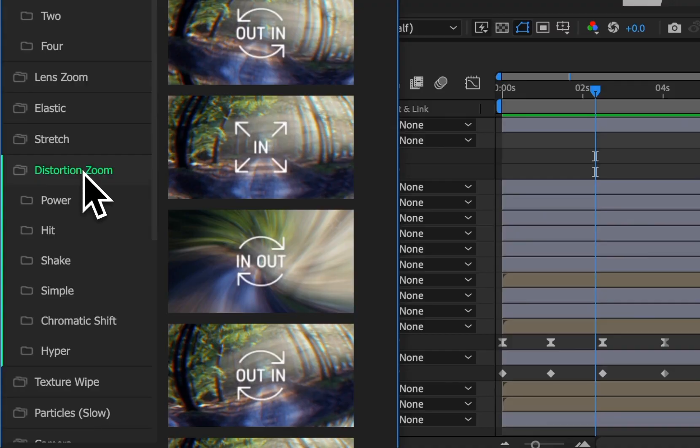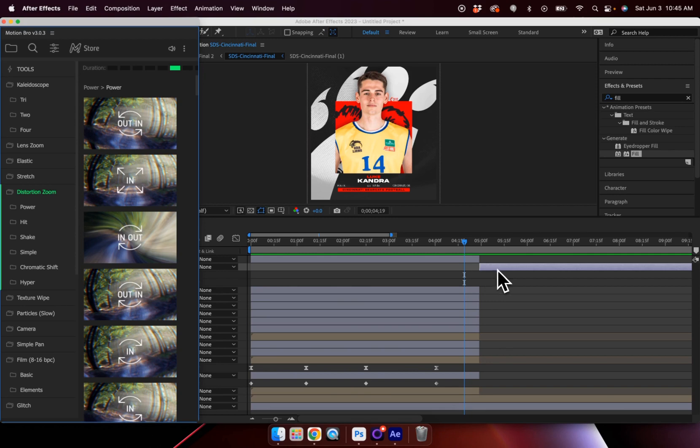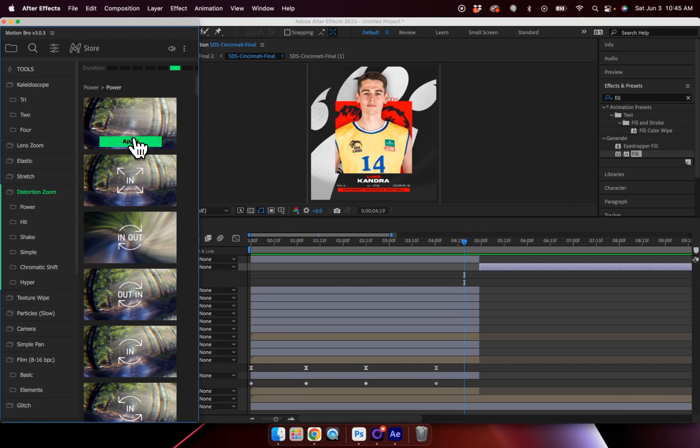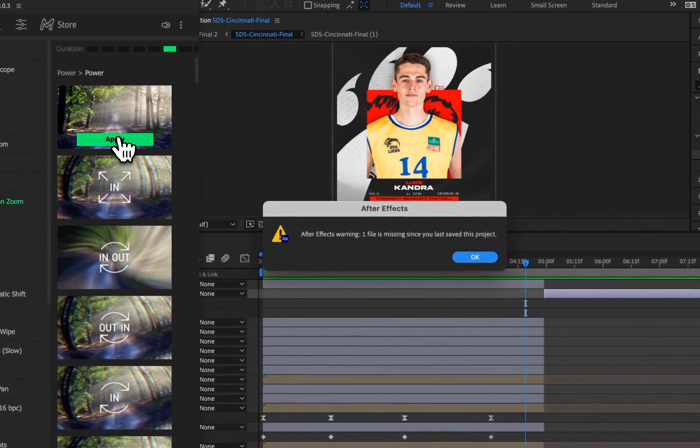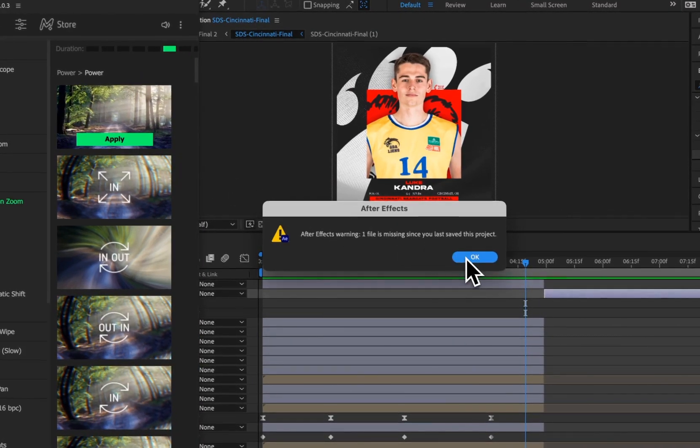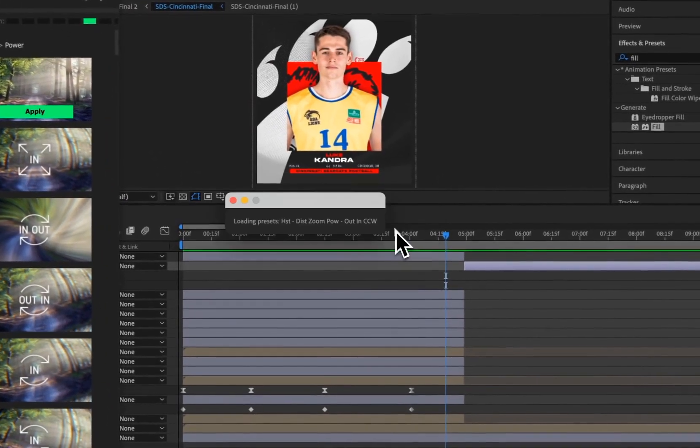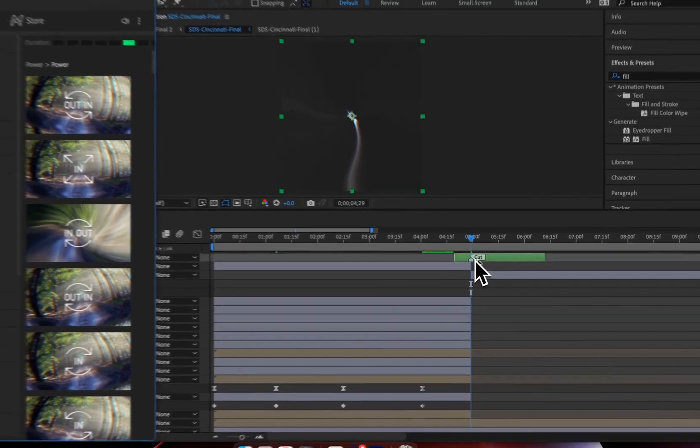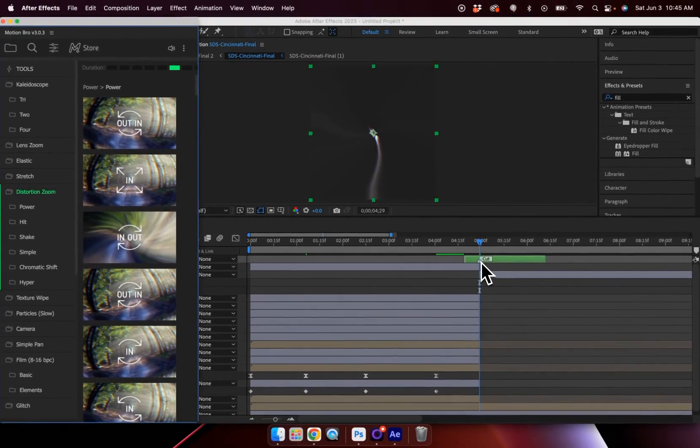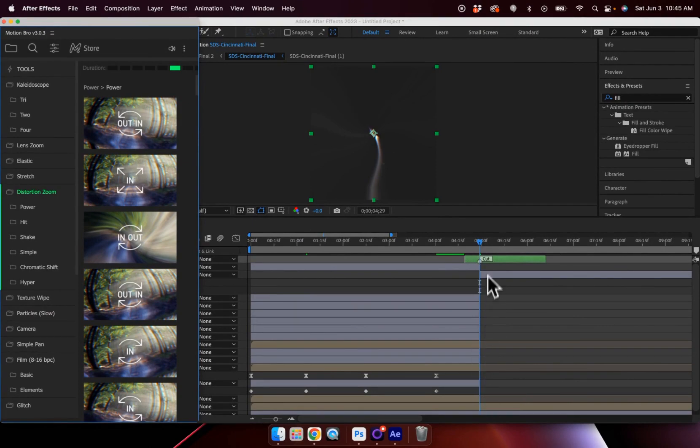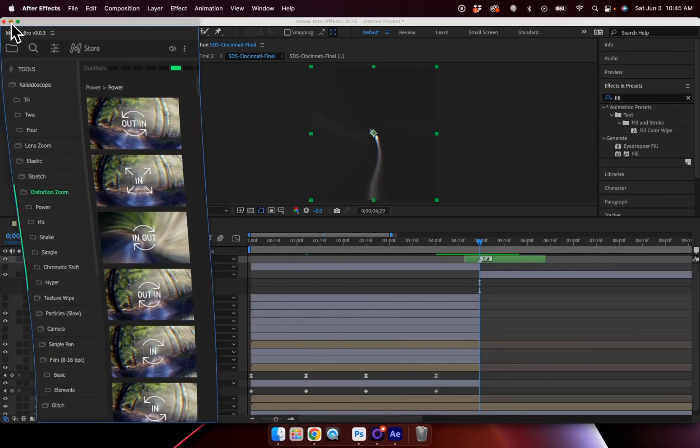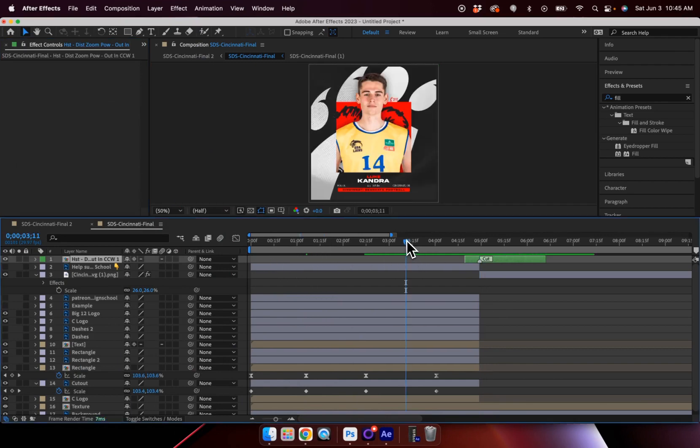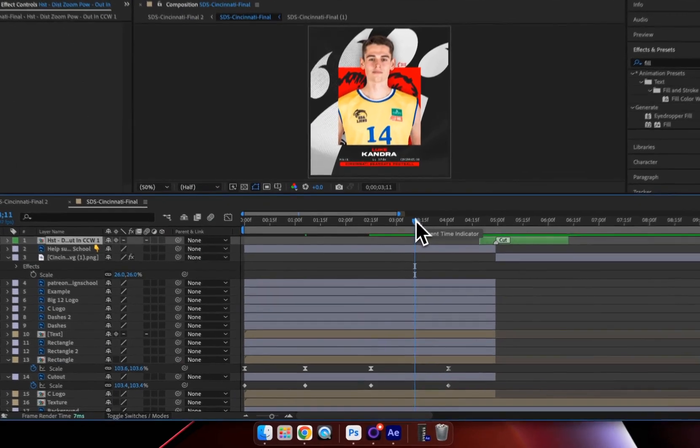But for now, I'm going to go back to the basic pack. And I'm going to use this Distortion Zoom effect. So with my layer selected here, I'm just going to choose this Zoom In and Out effect. I'm going to hit Apply. I have this pop-up here that says one file missing. I'm just going to hit OK. And now you'll see it instantly adds this animation to my After Effects file with a cut mark right here where my layers are meeting.